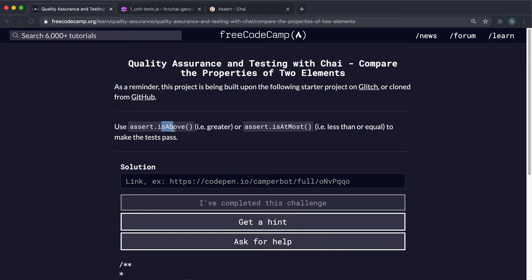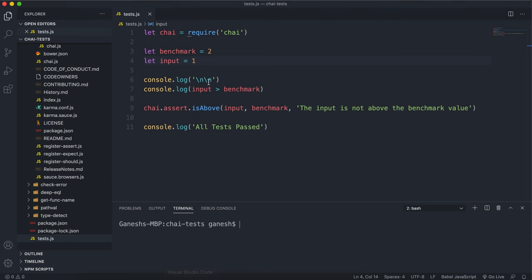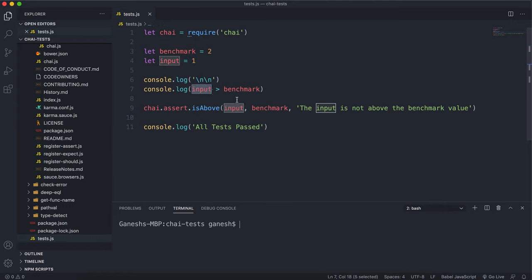We're going to look at methods to compare numbers: isAbove and isAtMost. The isAbove method basically checks if an input number is above a benchmark value. So if we have a benchmark value of 2 and an input value of 1, it checks if input is greater than benchmark — returns true — and if that's the case the test passes.